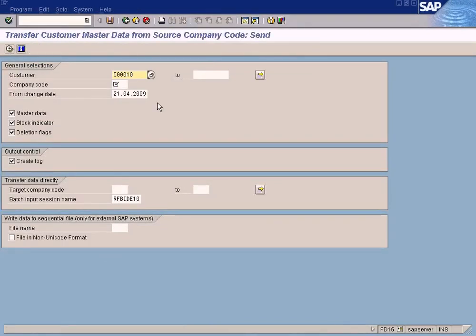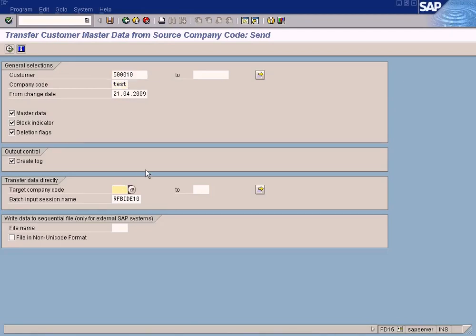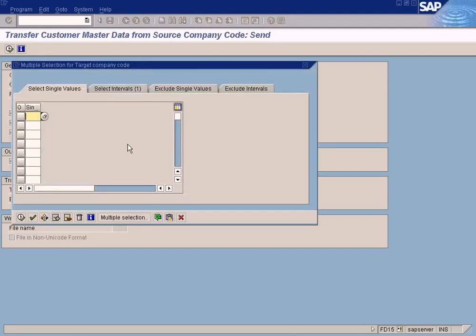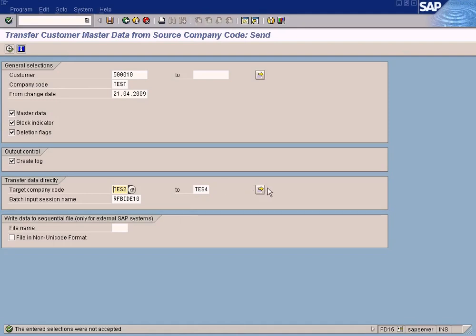We will see the automated way using this option here — 'company code send customer'. Just enter the customer code and key in the company code. That means you are going to copy from this source company code, and it will be copied to the target company code test2, or even test4. You can enter an individual value or a range, such as test2 to test4.